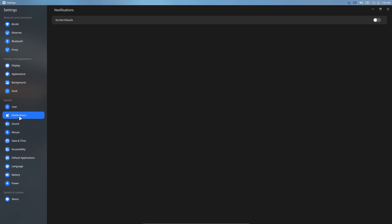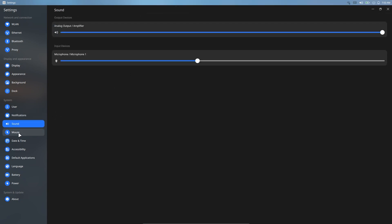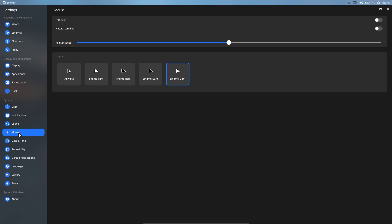Unfortunately, it is not possible to adjust the notification settings according to the application. There is only do not disturb mode. In the sound section, there are only volume increase, decrease and microphone settings.